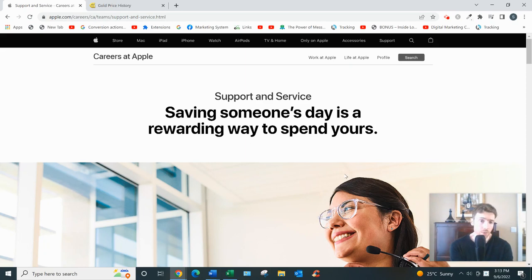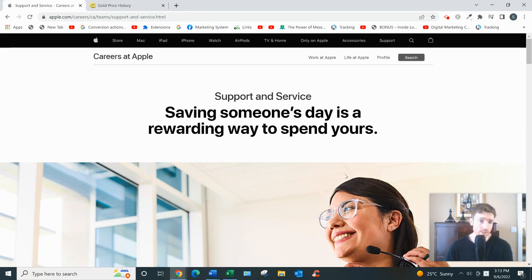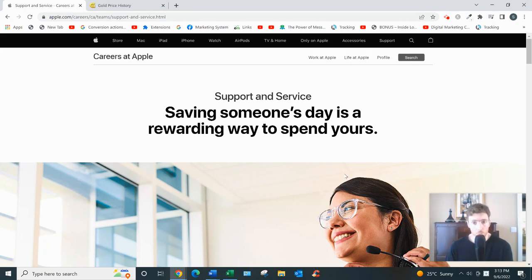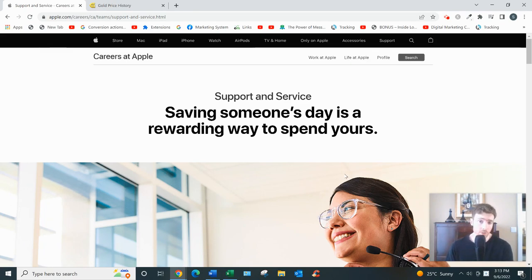All right, Apple At Home Advisor, let's dive in. So what this is, basically it's a work from home position where you'd be required to talk on the phone with customers, chat through live support, and help them solve problems they're having related to their Apple devices.